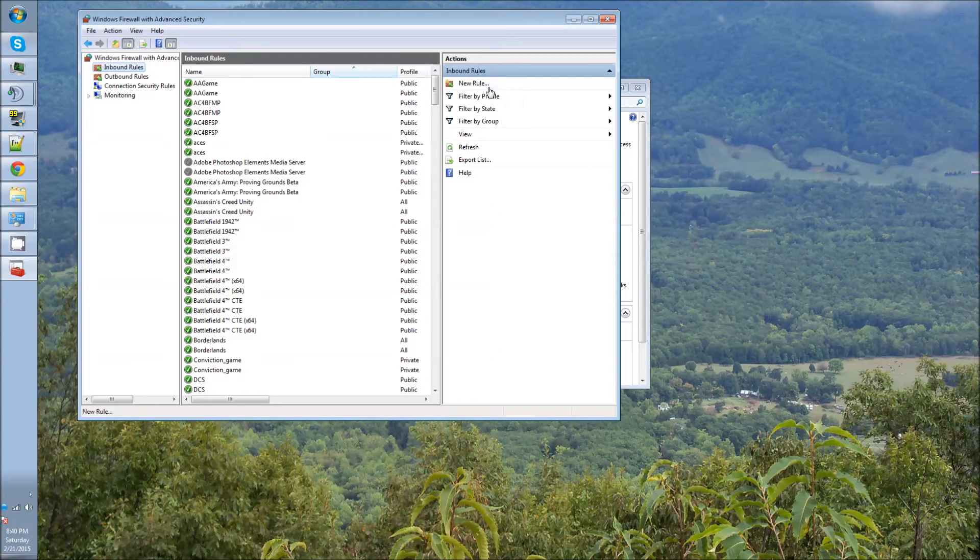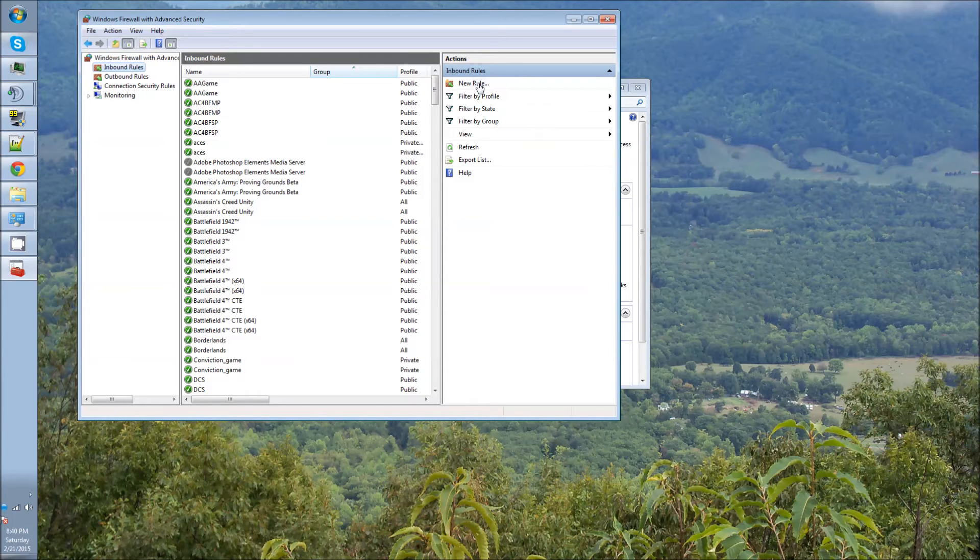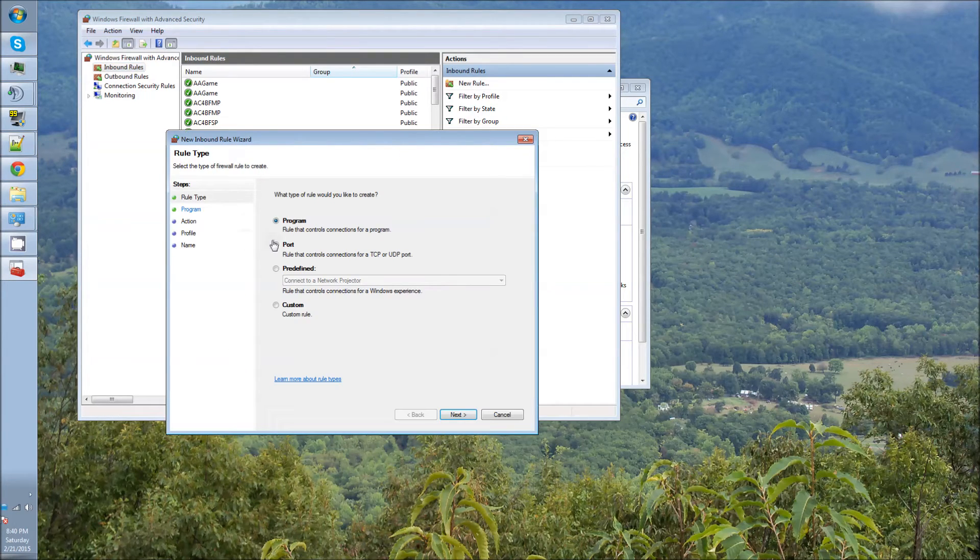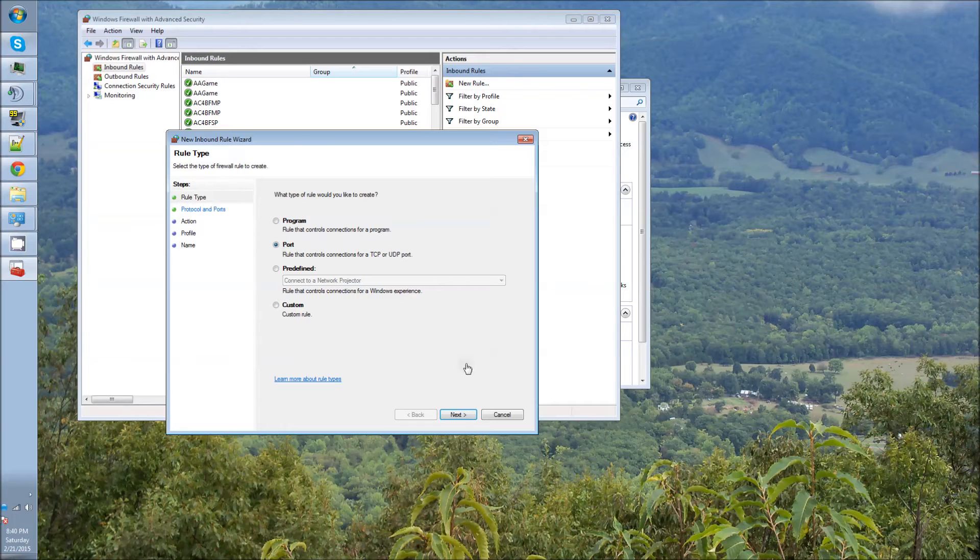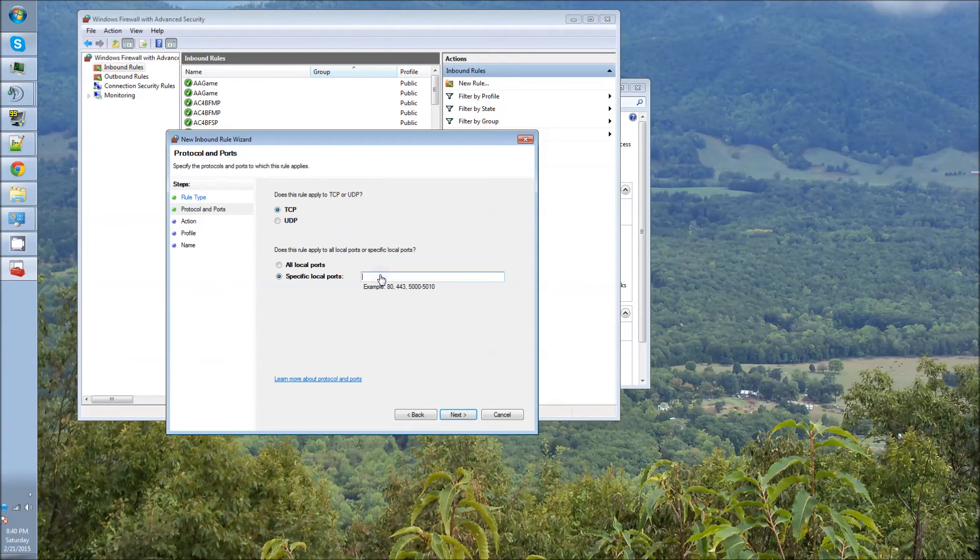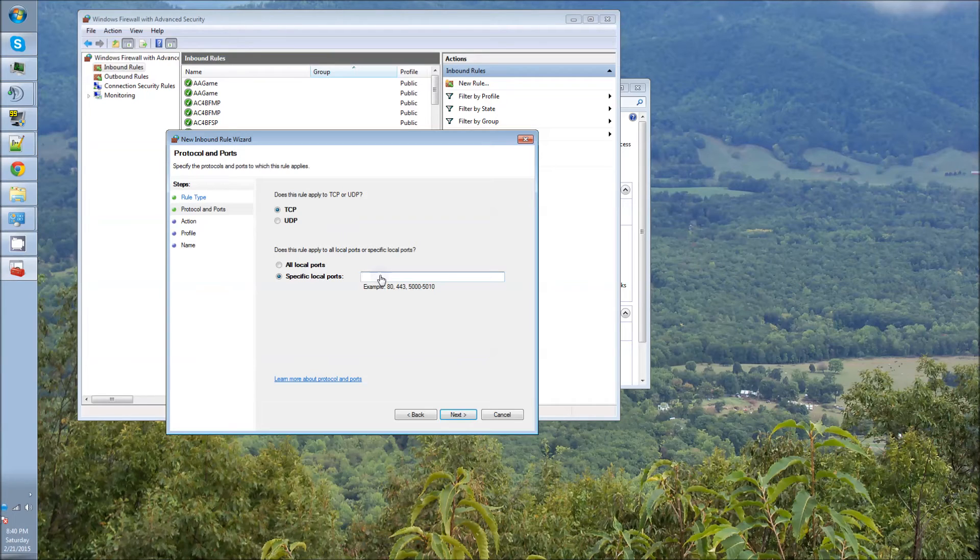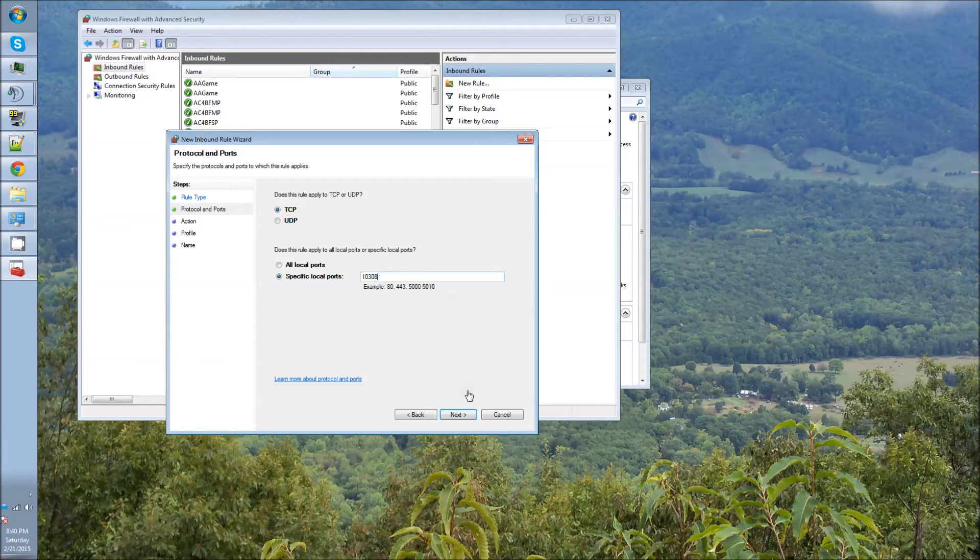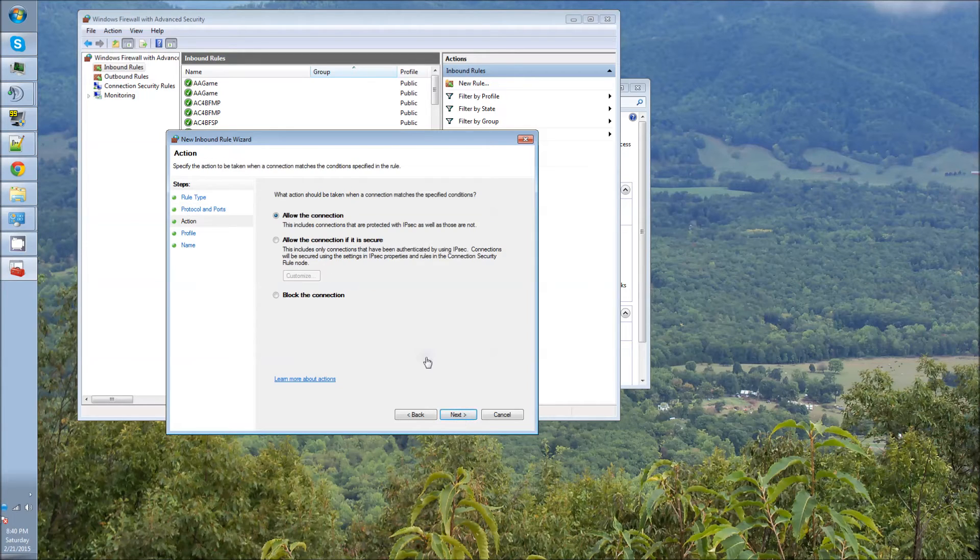Inbound rules. So you want to click on New Rule. Then you want to click on Port. Click Next. And the port that needs to be opened both in your router and in your firewall is 10308. Then you go through the steps. Allow the connection.